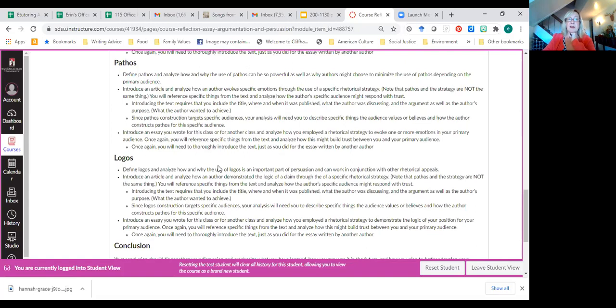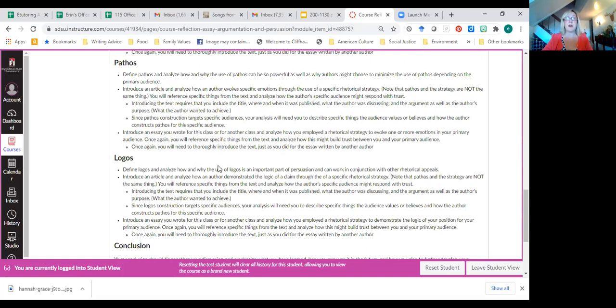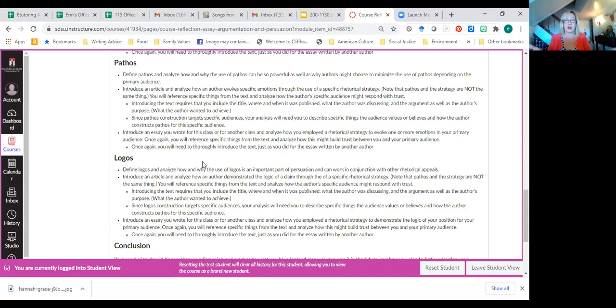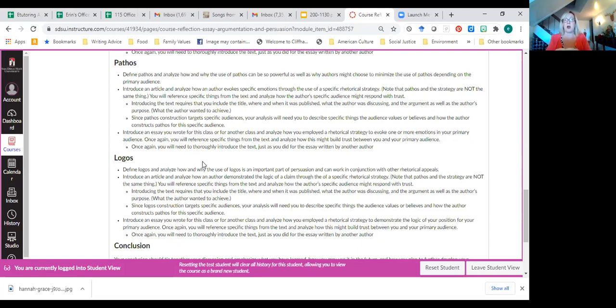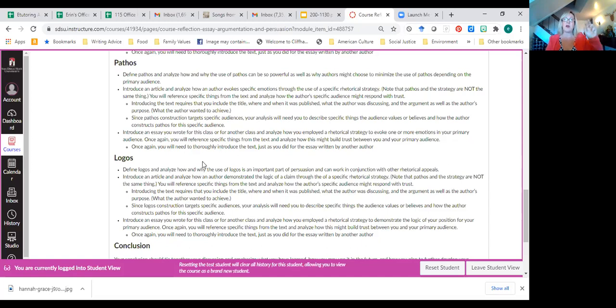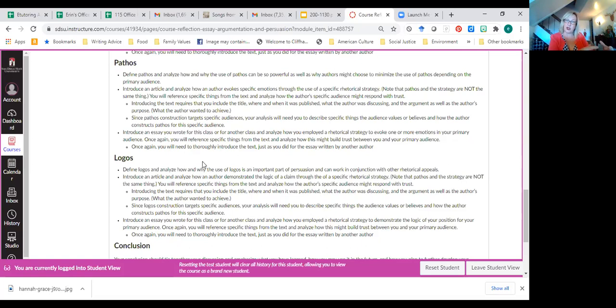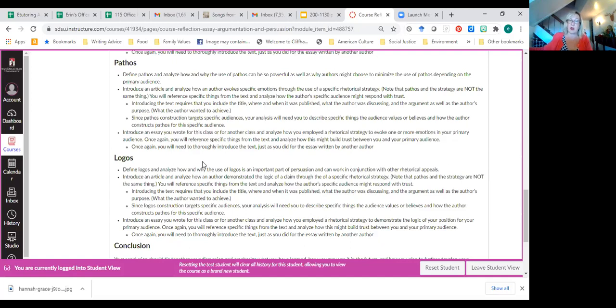I also want you to have a section on pathos. Again, you're defining it, describing why it is powerful and why some authors might choose to minimize it. Again, you're going to choose an article we've read and analyze how an author uses a rhetorical strategy in order to evoke emotions. You'll note that pathos and the strategy are not the same thing. An author uses a narrative to evoke emotions or an author cites specific examples to evoke emotions or uses loaded language to evoke emotions. And so you've got to identify the strategy and analyze what emotions it evokes and why. So you're going to do that for an author that you've read and then a rhetorical strategy that you used and how and why it evoked emotions in your specific audience.